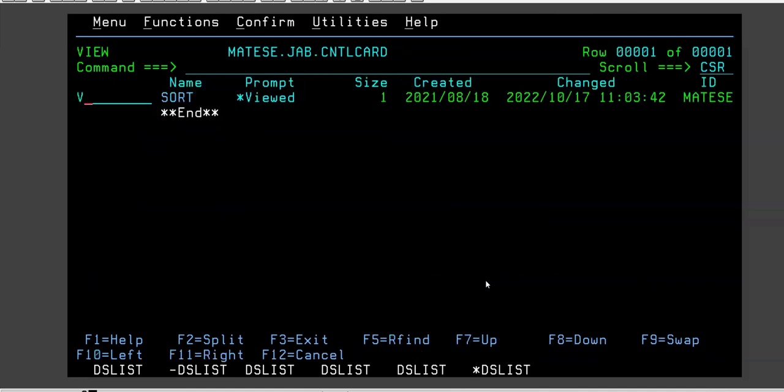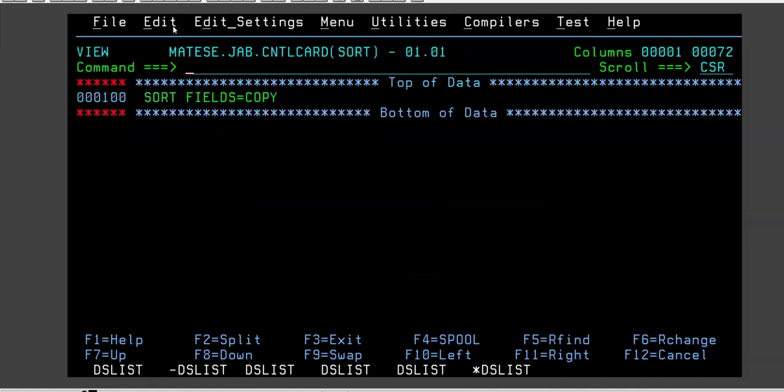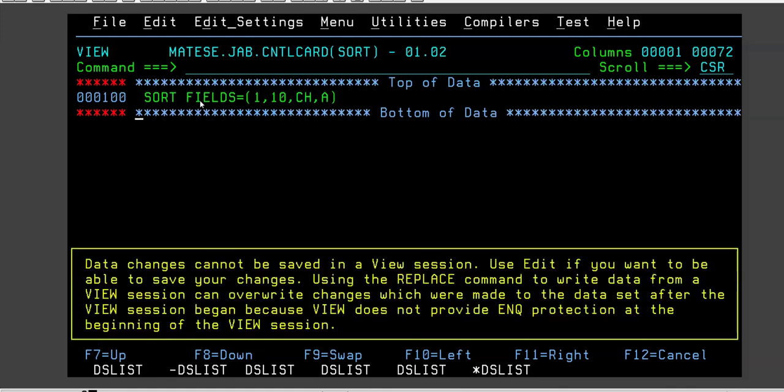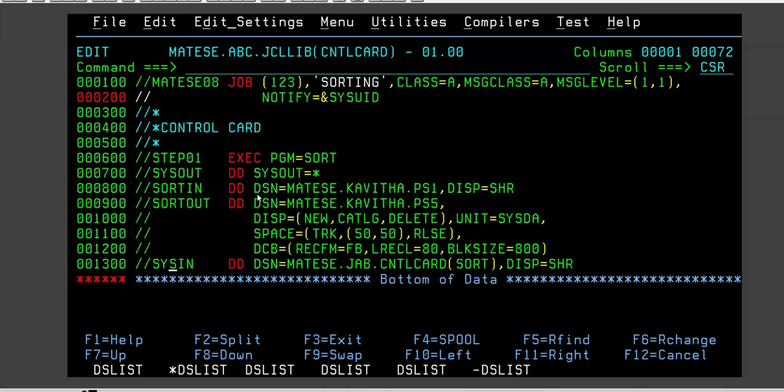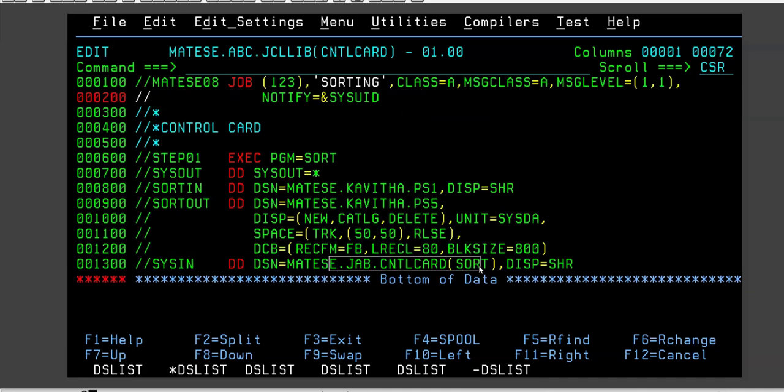That is why this kind of SYSIN DD * statements, we always keep inside another library, another member. Now what will happen is if I have to change anything, I will change in this member. I'll change this member and this member only I have to deliver to production. Now I don't have to deliver the JCL because there is not a single word or single alphabet change or single dot change in the JCL. It's exactly same.